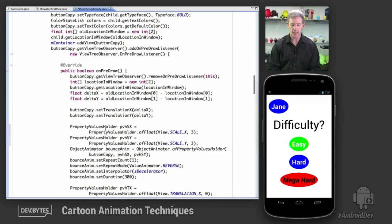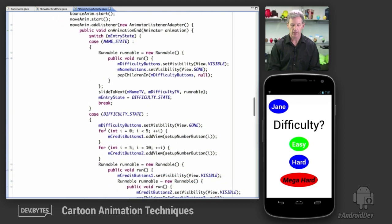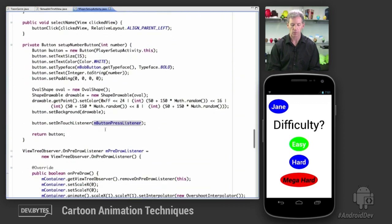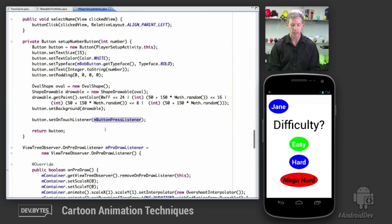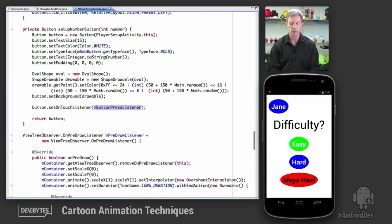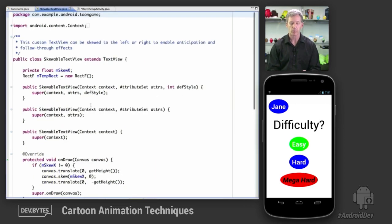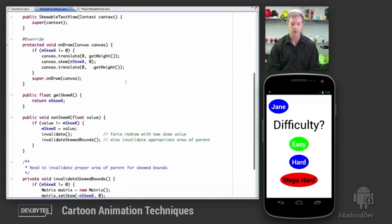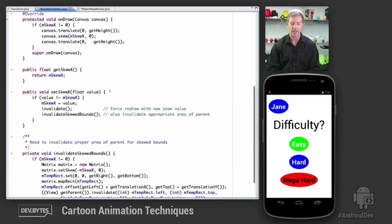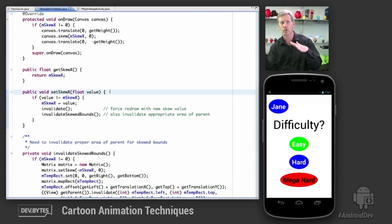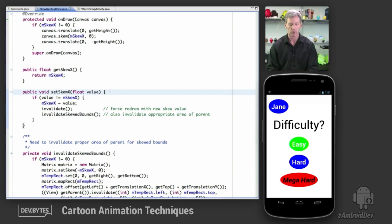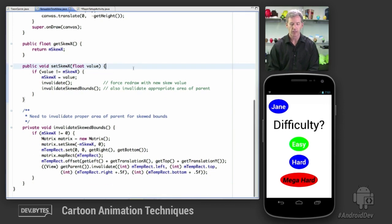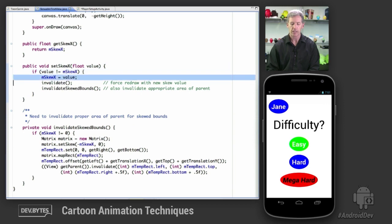Then the text skewing animation. Again, we've seen this in previous demos. That happens in this custom text view subclass I have here called SkewableTextView. We're going to animate the skew property of the text as it skews to the right and then shifts over to the left. And that happens by simply animating the skew value,